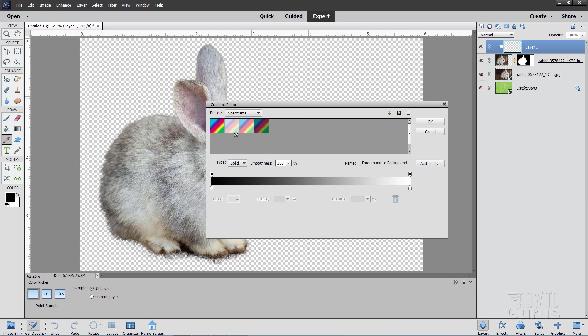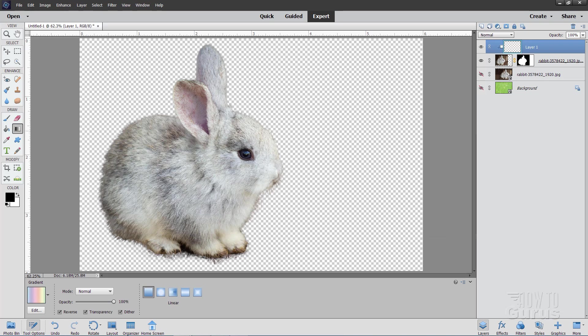Where it says Preset and Default, change this down to Spectrums. It's at the bottom. And you want the lightest one right there. It's called Light Spectrum. It's just kind of Easter egg colors as far as I'm concerned anyway. Looks like Easter to me. Choose OK.